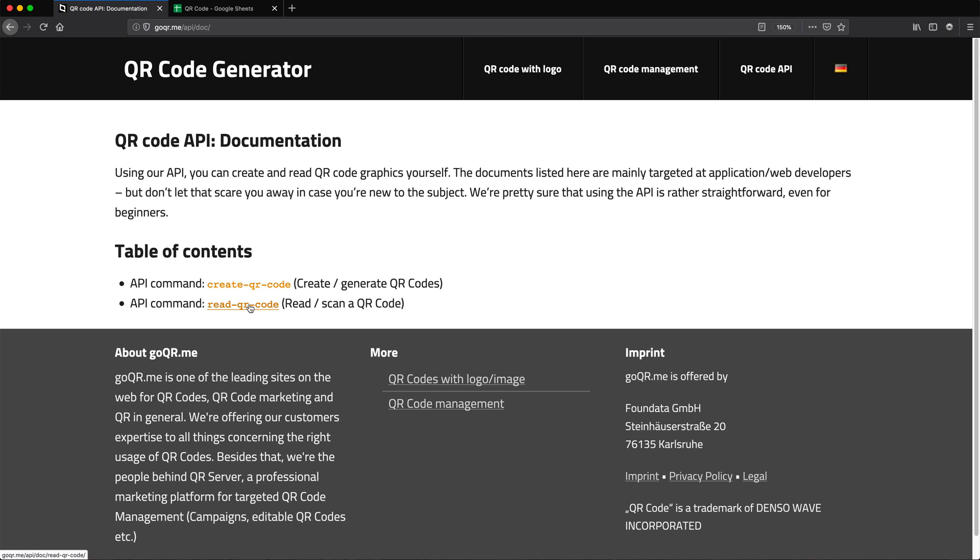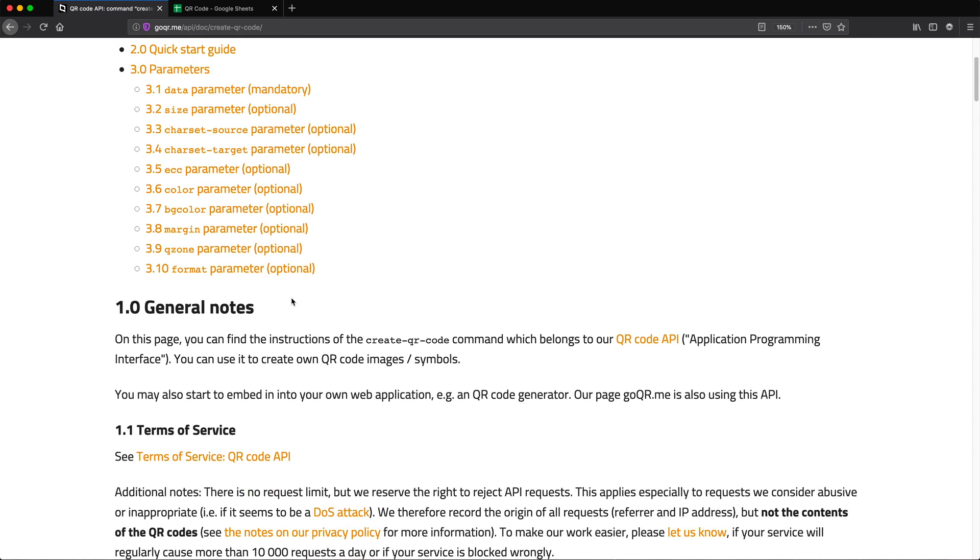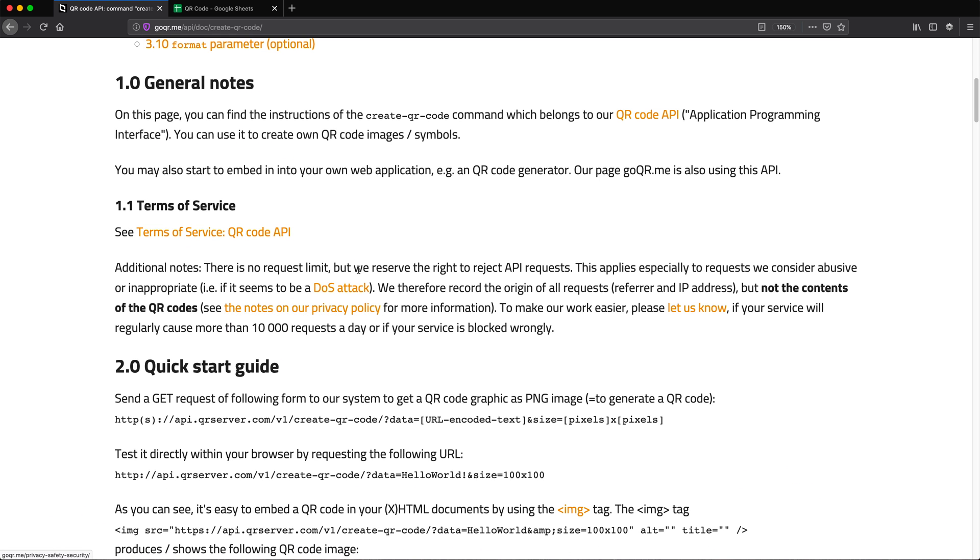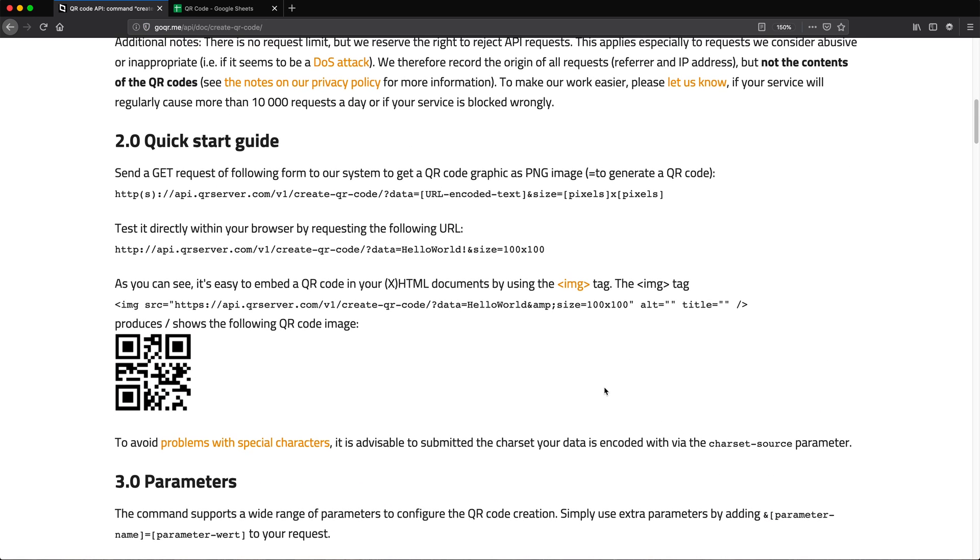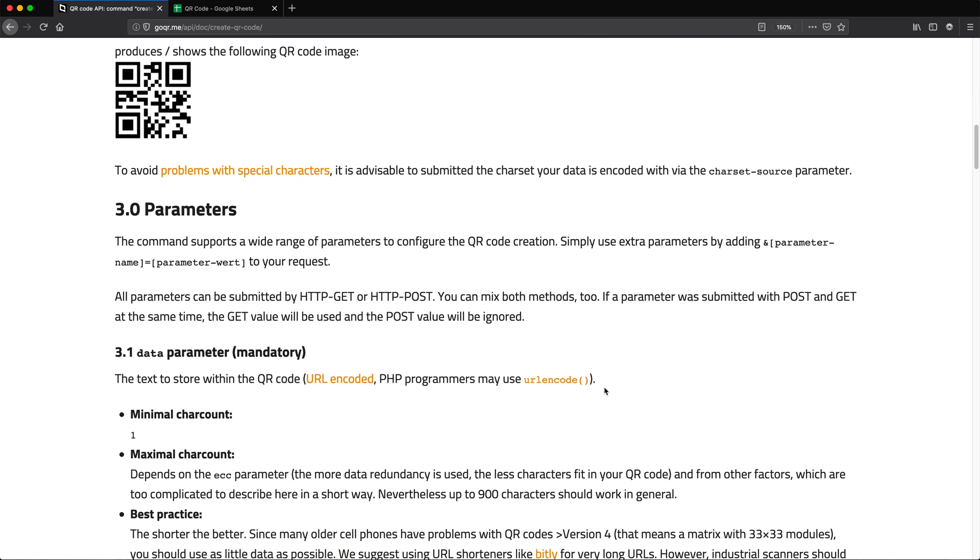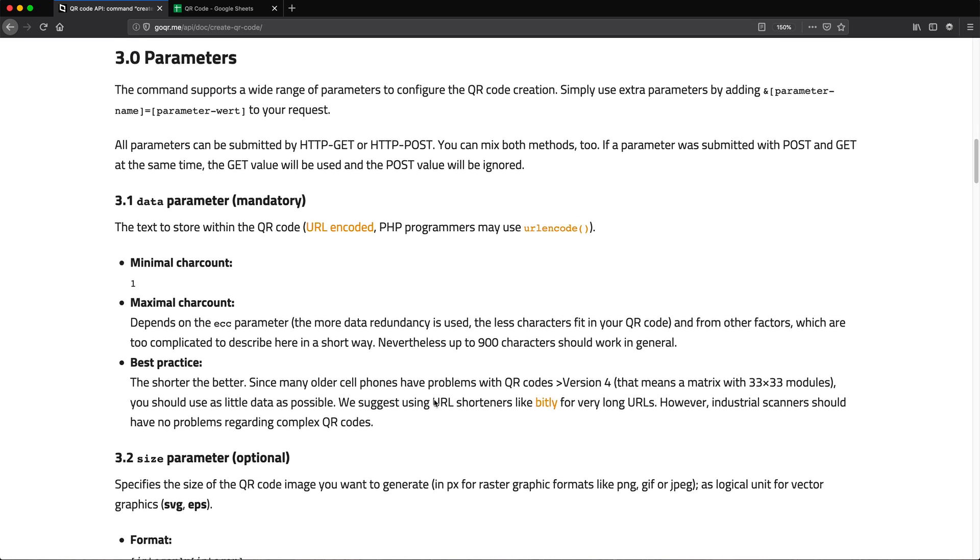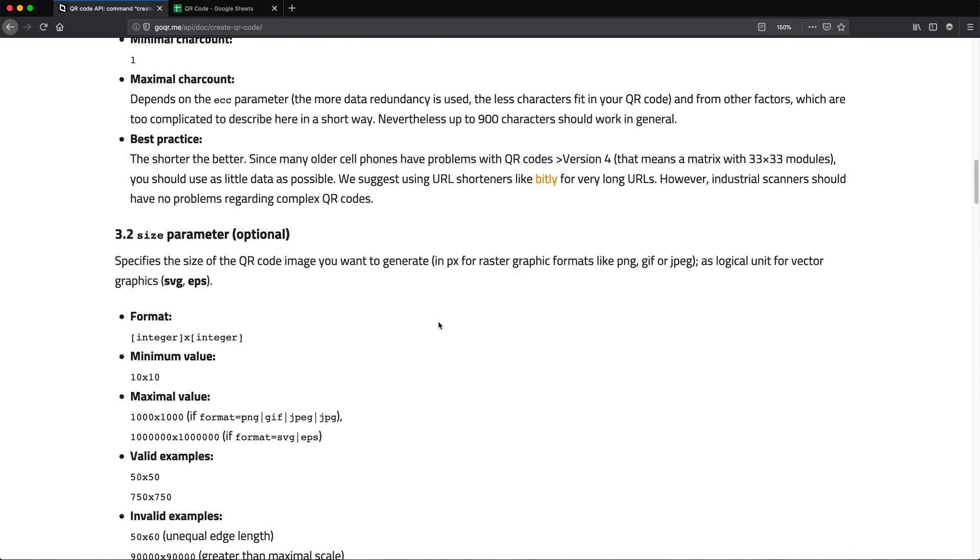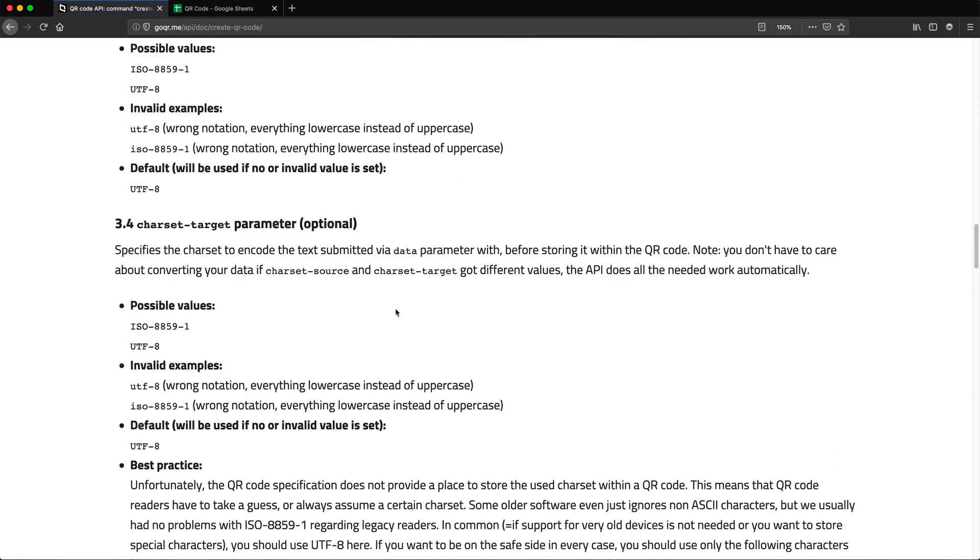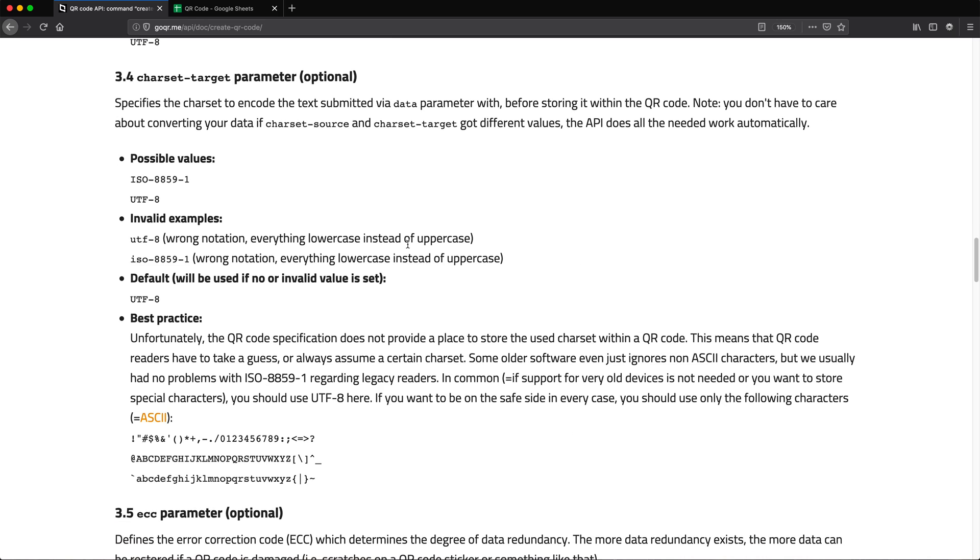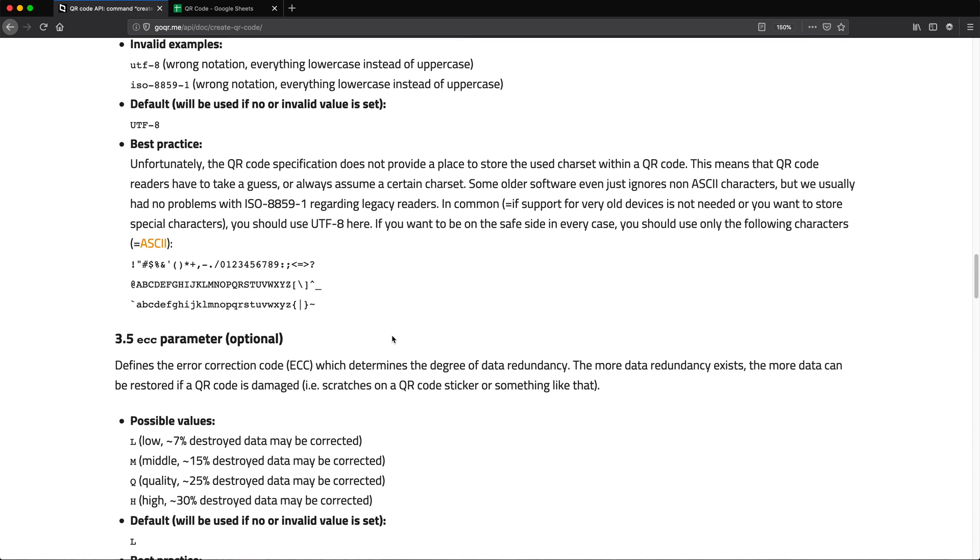So here there is also this API documentation. If I click on this, so there is one to read the QR codes. We're going to use the one to create the QR code. So this one. So if I click here, it will give us what other parameters, if we decide to use them, we could use, which I don't think we're going to need. But basically, if you wanted to customize that a little bit more, you could just go here and do some changes to your URL parameters and things like that.